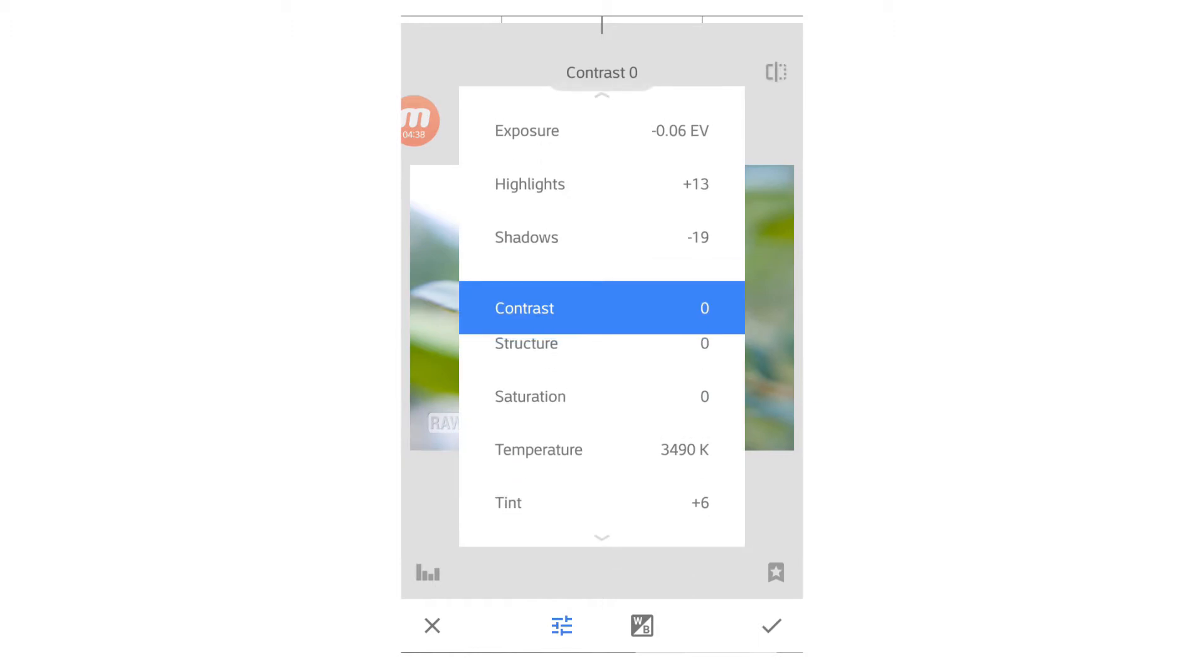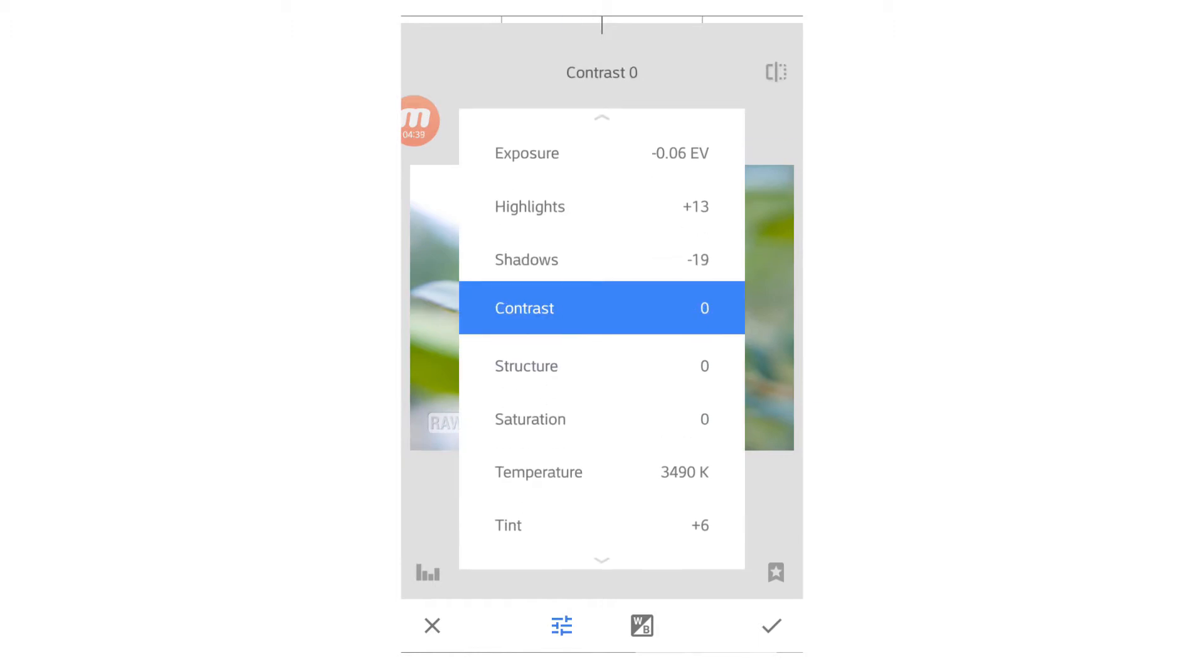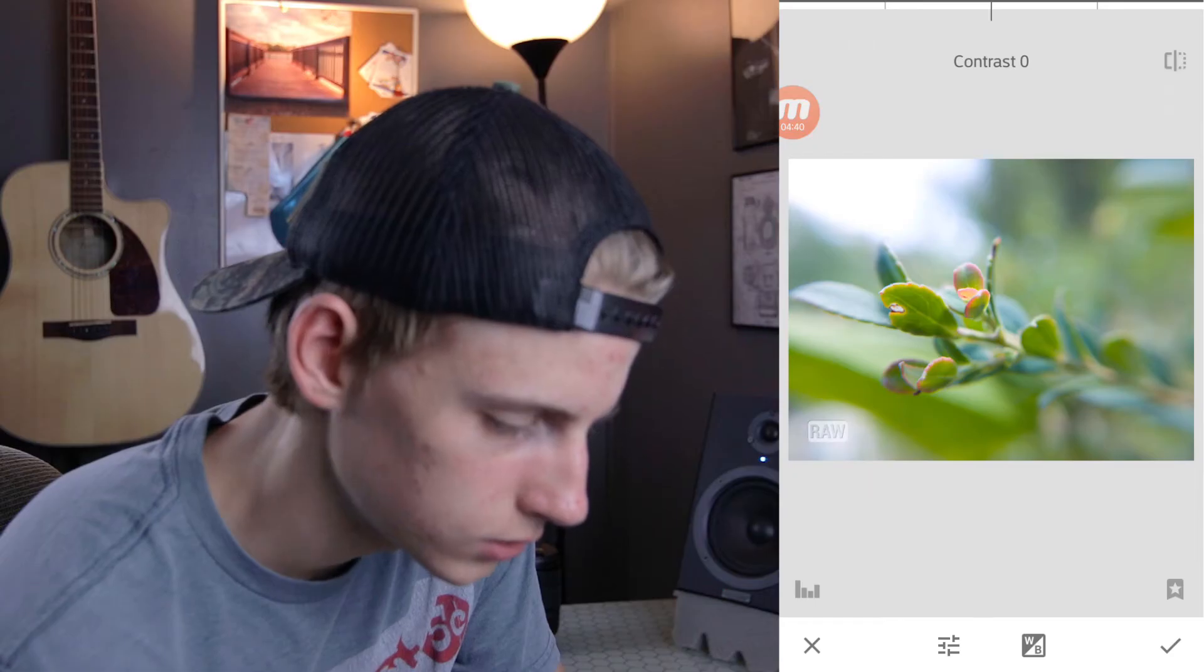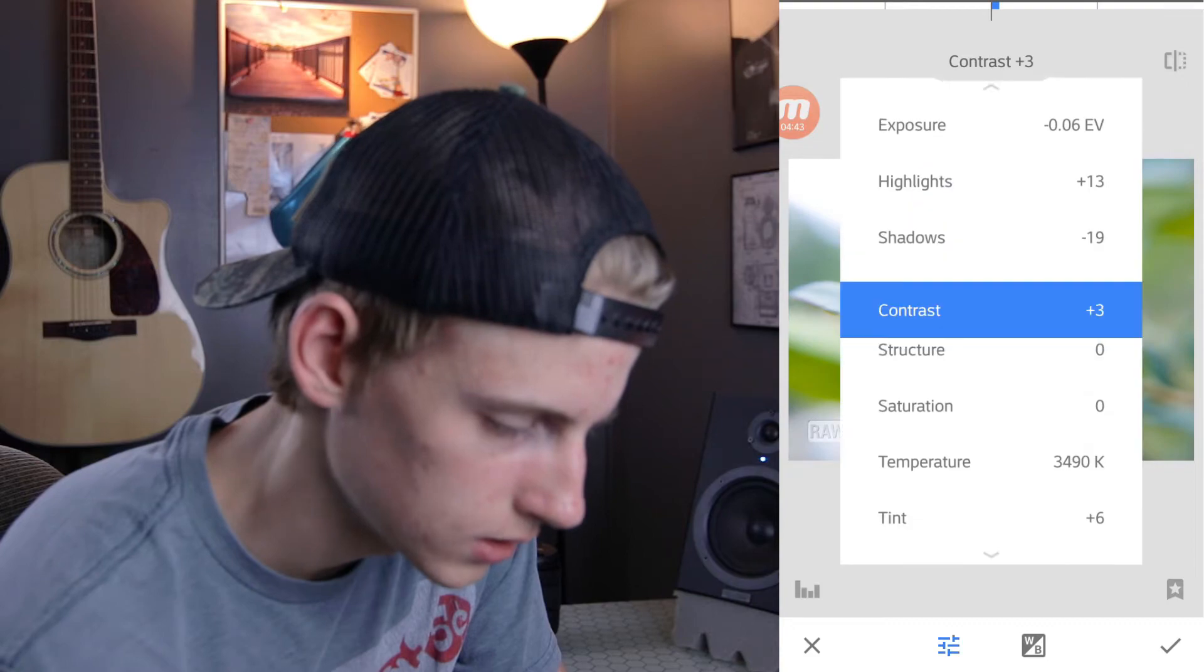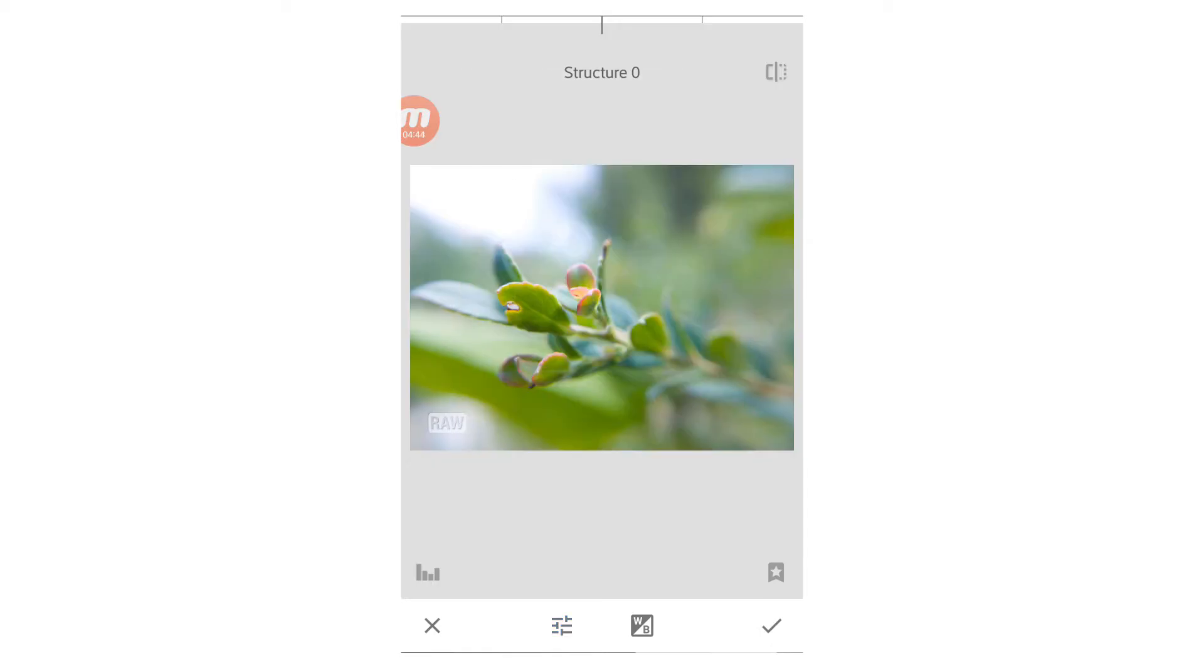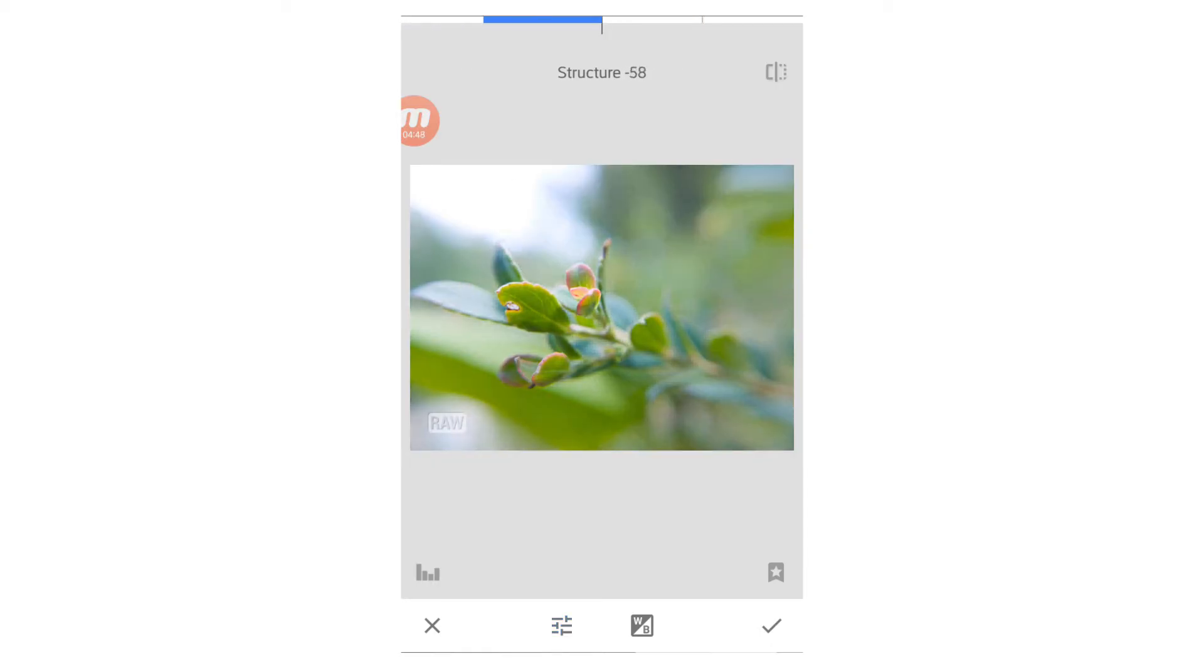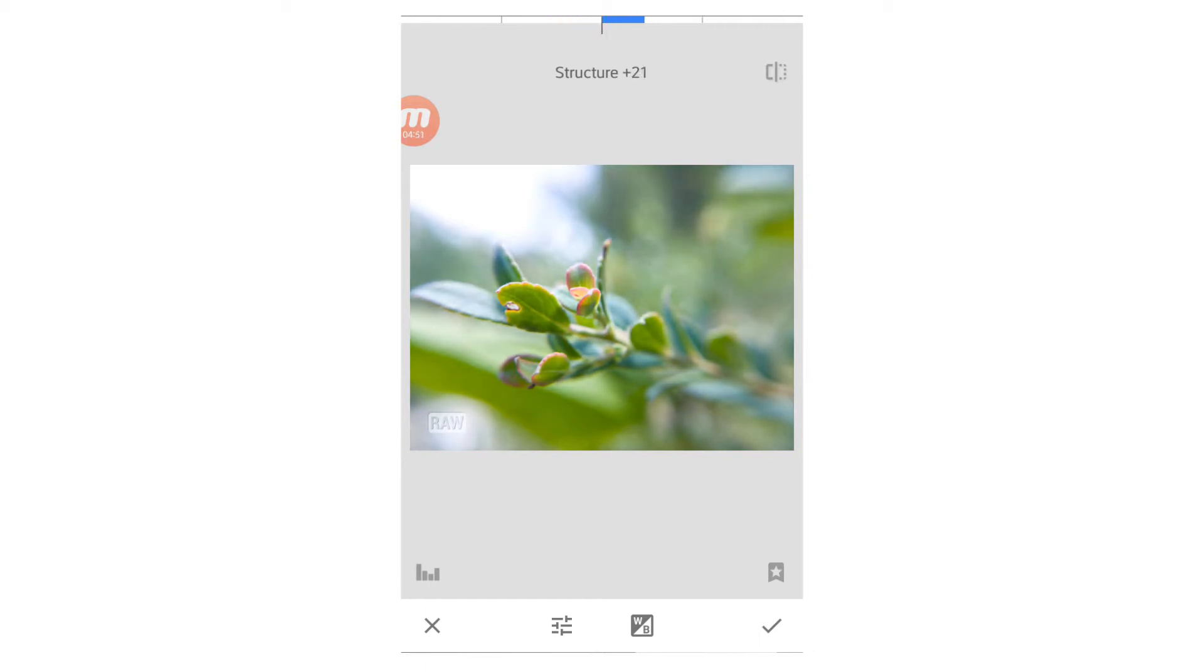Contrast, not really going to adjust that. Actually, bring the contrast up a touch. Structure. This here kind of sharpens the image. I would suggest do not overdo this. But I am just going to put in just a little bit around 5.